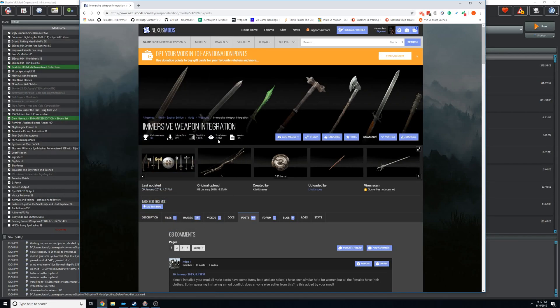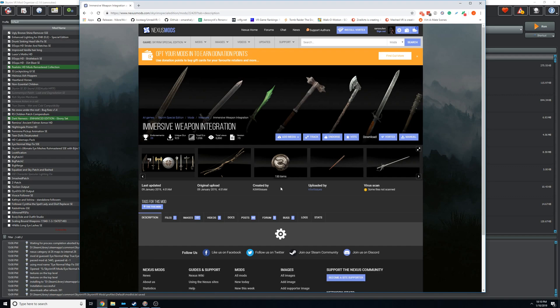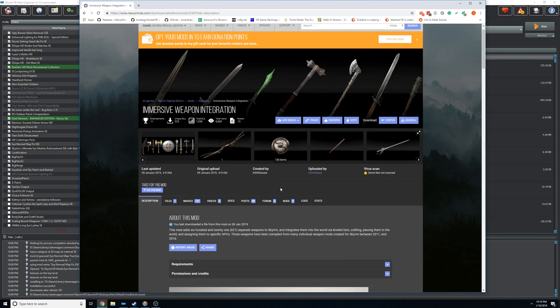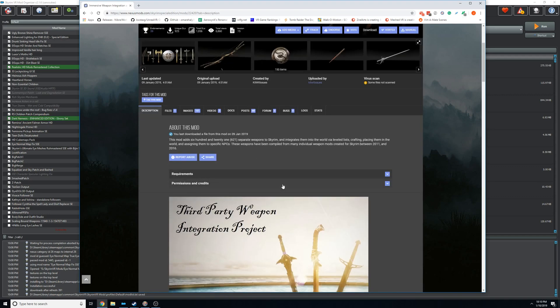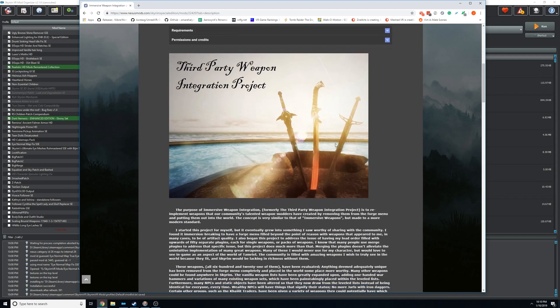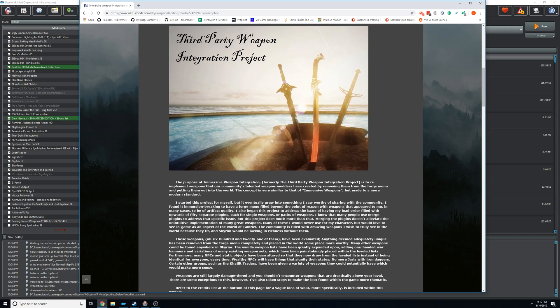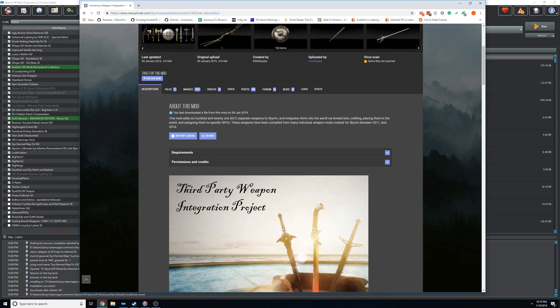All right, so recently this mod came out, Immersive Weapon Integration, a huge weapons mod that adds, what's it say, like 600 and something, 621 items into the game.